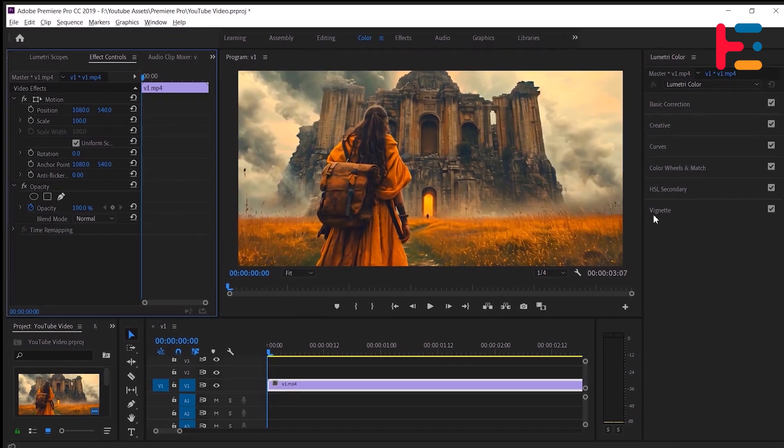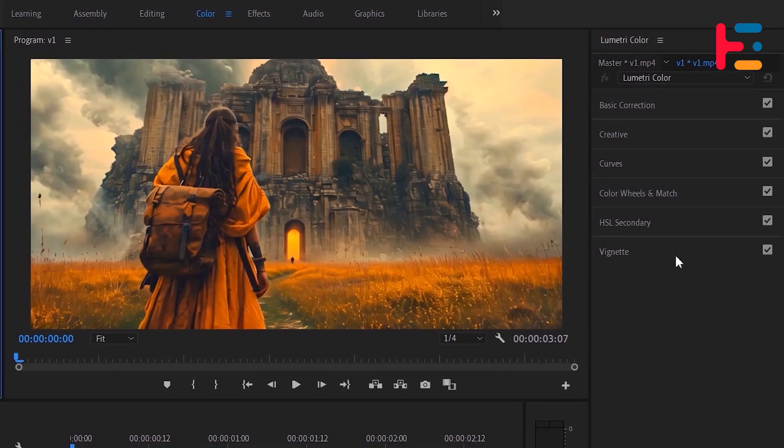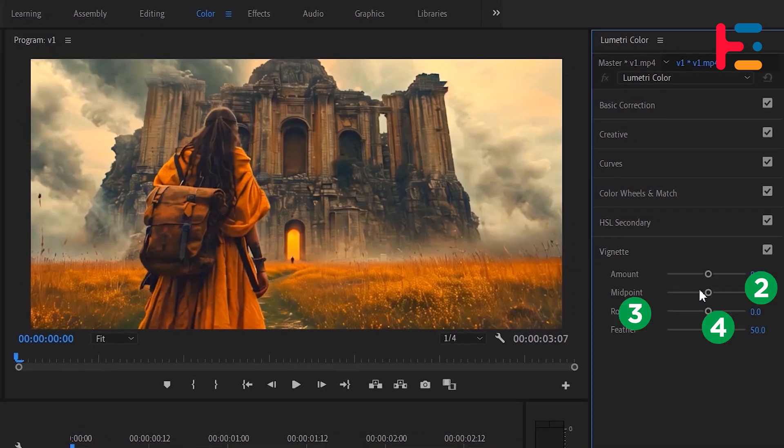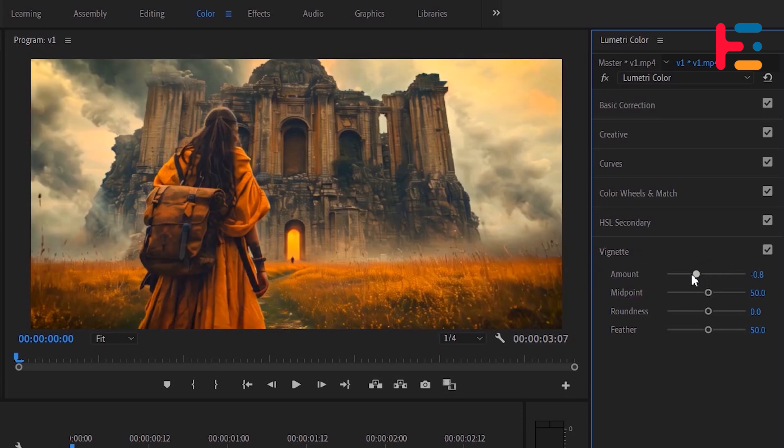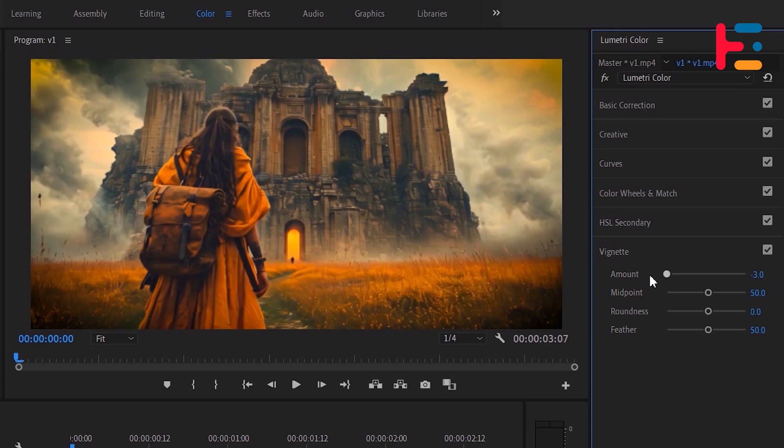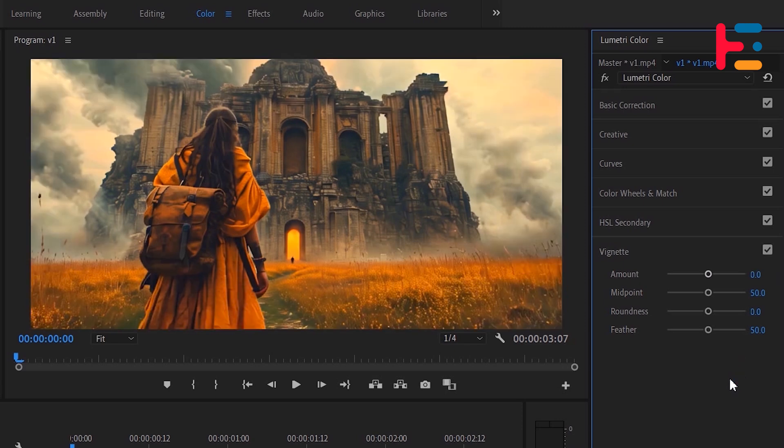Scroll down to the vignette effect and apply it to your clip. Vignette effect has four parameters that you can adjust to customize the look of your vignette. The amount parameter controls the intensity of the vignette effect. Decreasing the value will create a dark vignette around the edges of your image, while increasing it will result in a white vignette. Setting it to zero will effectively turn the effect off.